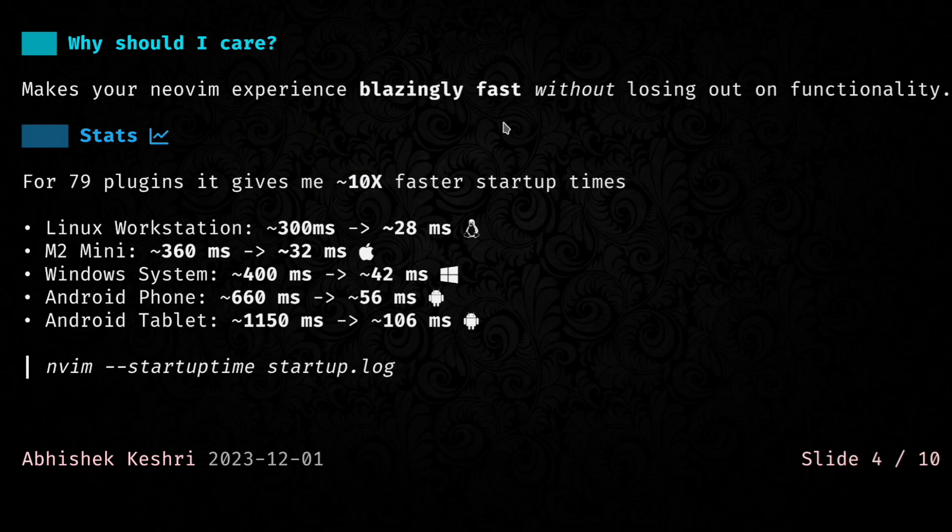I have a couple of stats listed down here. You can see that across the board, it gives me almost 10 times faster startup times. If you are interested in gathering this stat for yourself, you can run the following command: nvim startup time, and then pass it a file, and it will dump all of the startup information there.